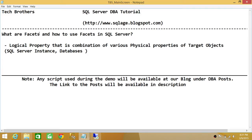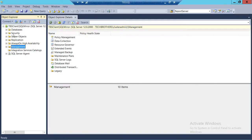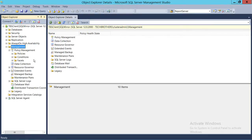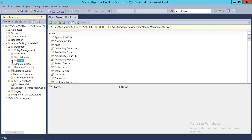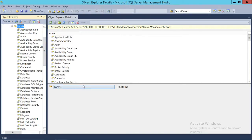Keep in mind that facets in SQL Server cannot be modified. This is my SQL Server instance. In order to go to facets, expand the Management node and go to Policy Management. As I said, they are part of policy management — click on Facets. This will show all the facets available in SQL Server 2008, 2012, and 2014.